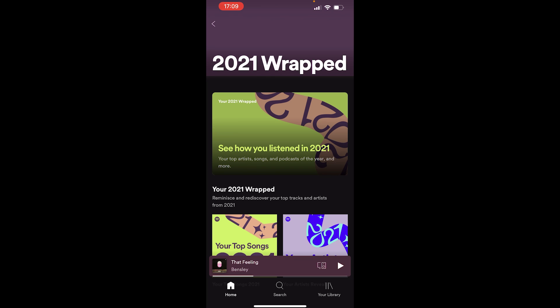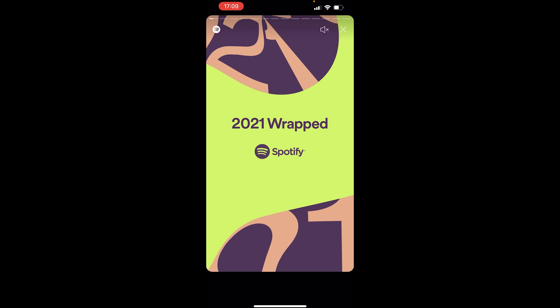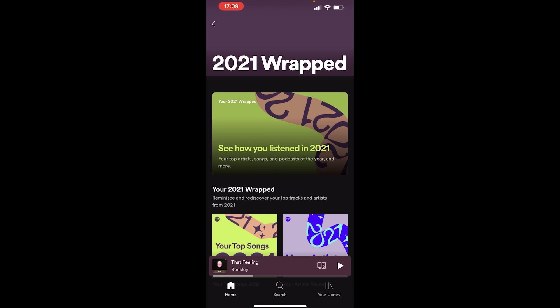In this video I'm going to explain how you can get Spotify Wrapped if it isn't working. On my account I've got Spotify Wrapped — you can click on it and here is Spotify Wrapped — but if it isn't working for you, I've got a couple of solutions which might help you out.